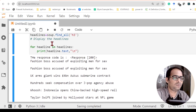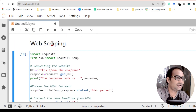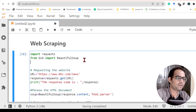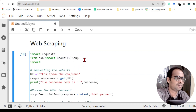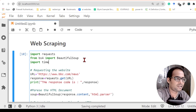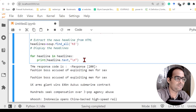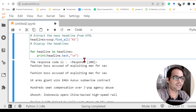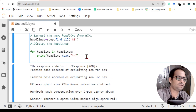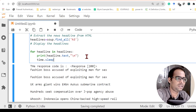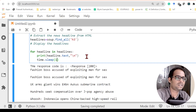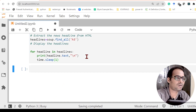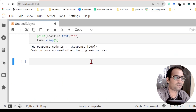If you want to display the headlines on an LED display or something like Raspberry Pi, you can print one value at a time with a time gap. For that I need to import the 'time' library. I write time.sleep(1) inside the for loop to create a one-second delay between each headline.